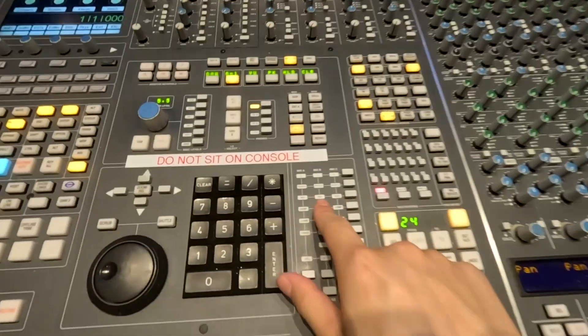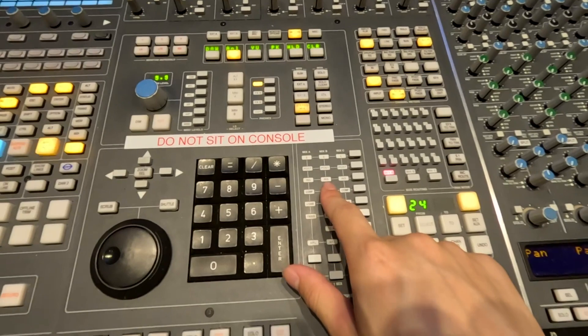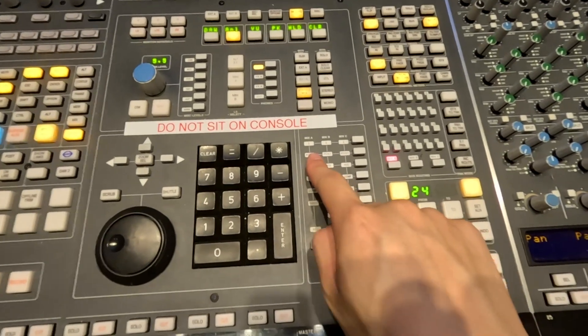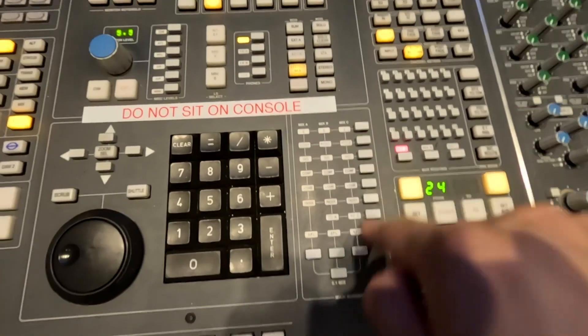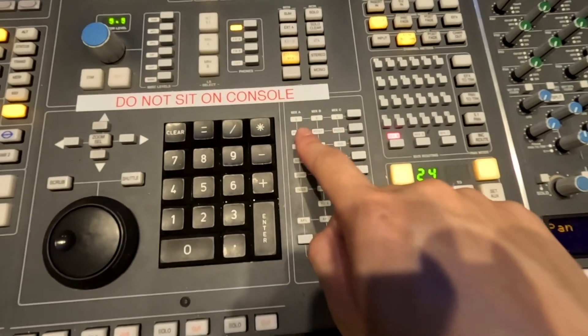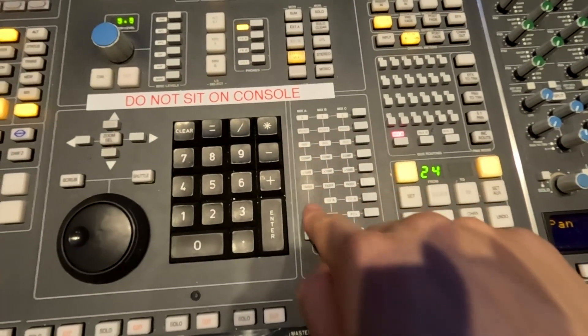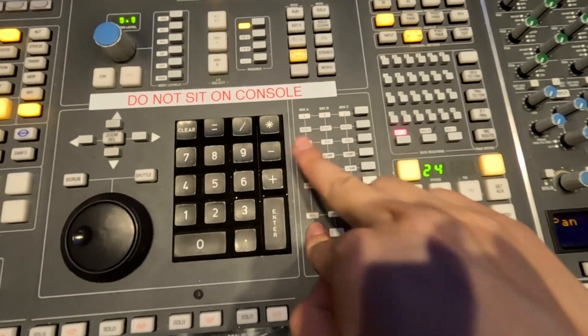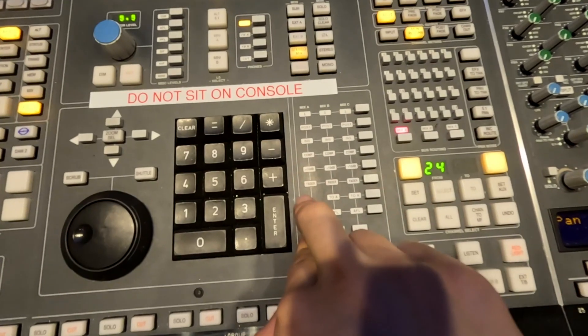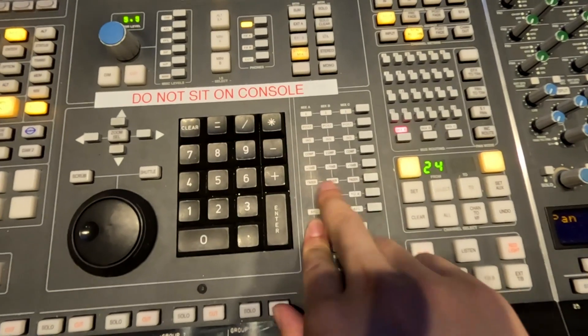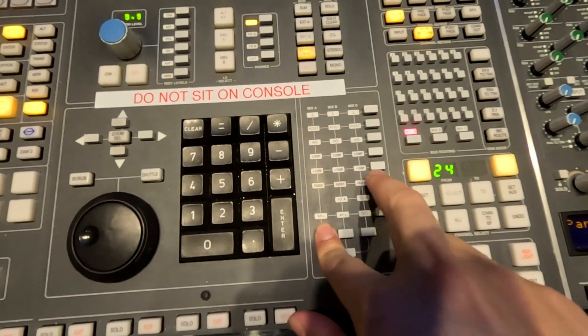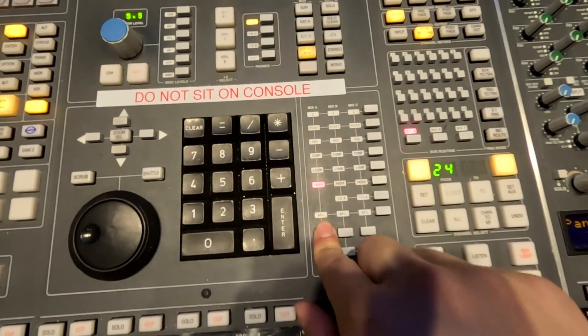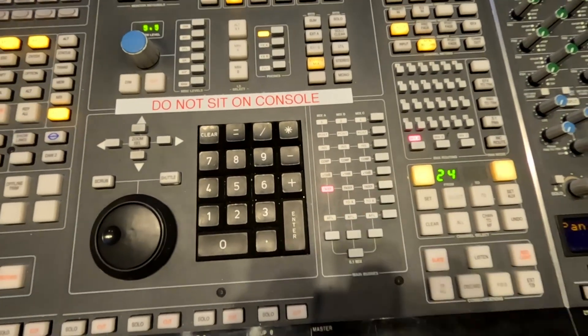So in order for me to control the fader for mix A, I'm going to look at this routing matrix here and hold down the button that corresponds to mix A, that column right there, and then press the button for fader. You see that lights up.